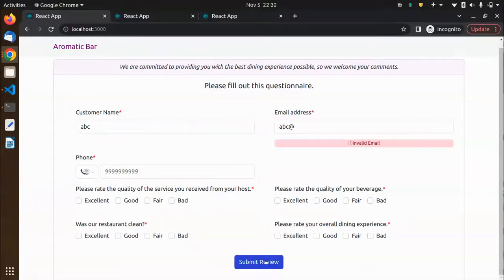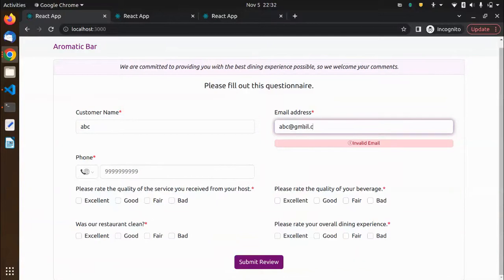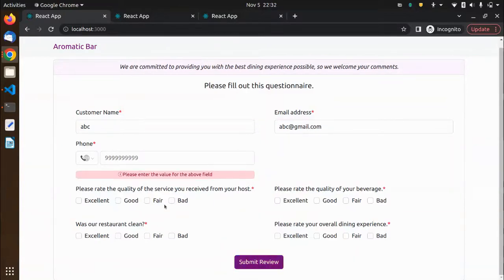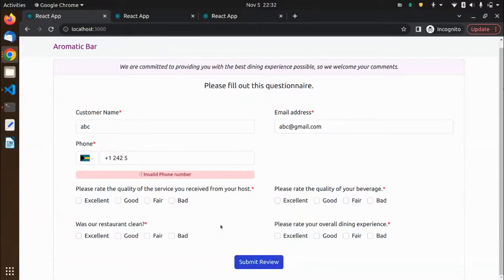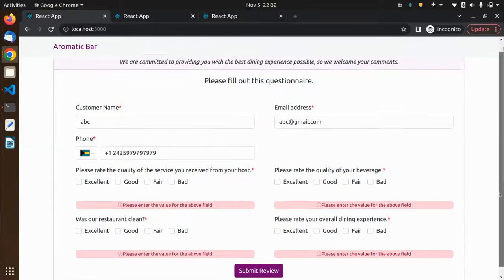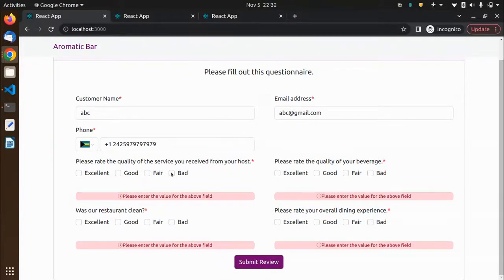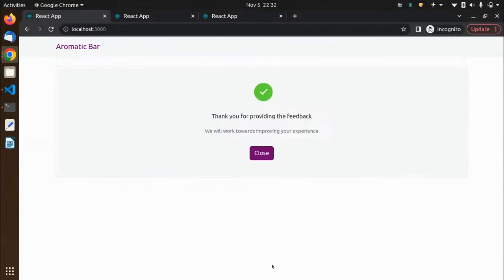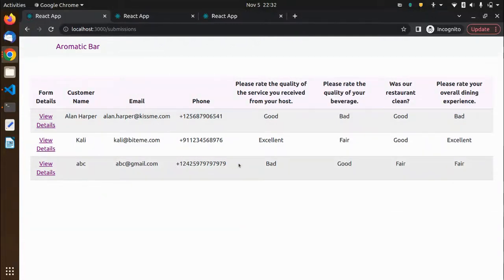You can see there's an invalid email, so I have to put in the correct email. Then there's an invalid phone number, so that also has to be correct. All these fields need to be valid before I can submit. This data is basically stored in local storage — and that was it.